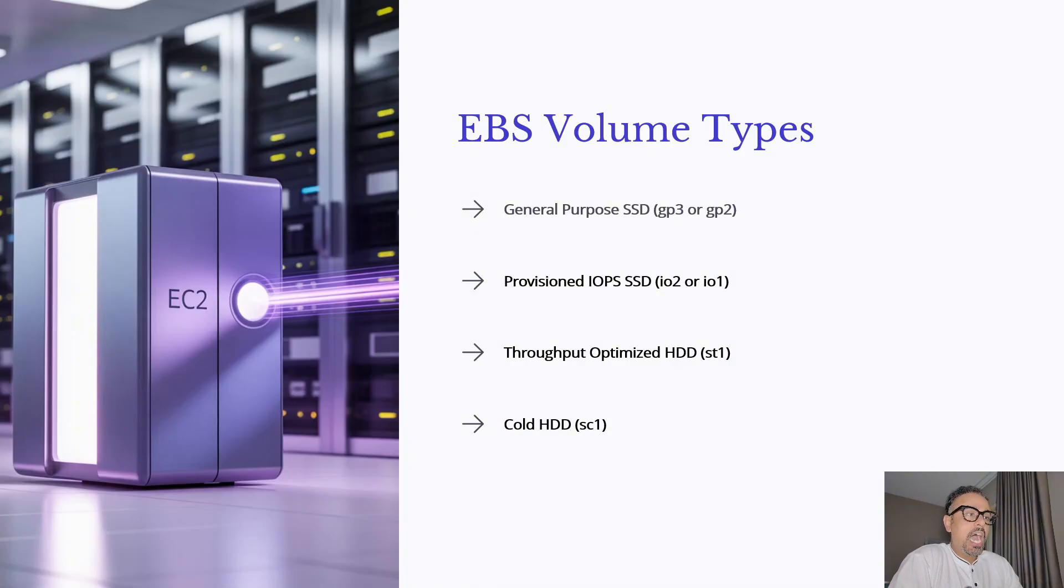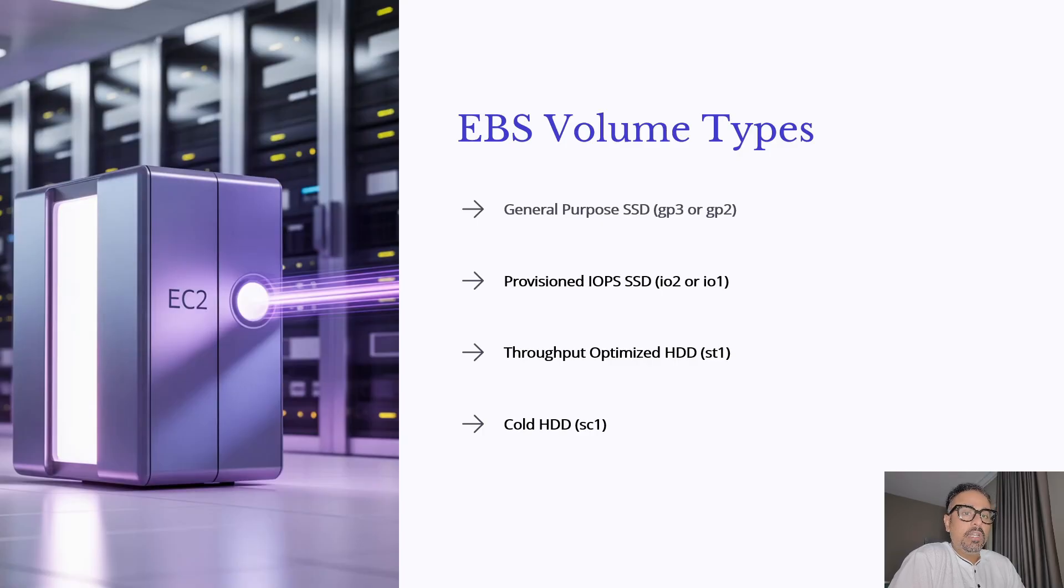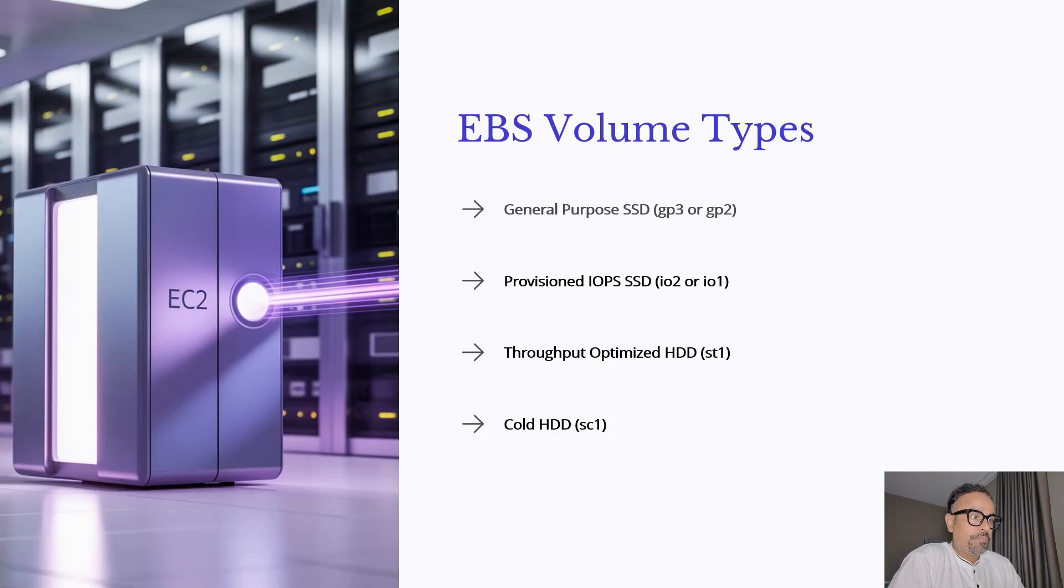Then provisioned IOPS SSD, IO2 or IO1. It is built for mission critical applications where you need consistent high performance and very low latency. So high performing applications you can consider.